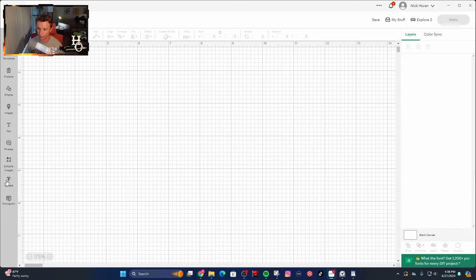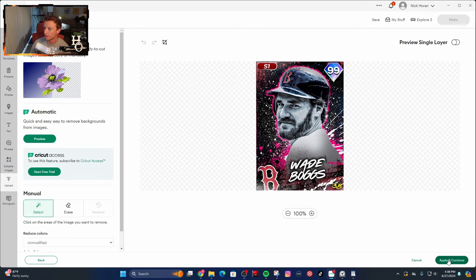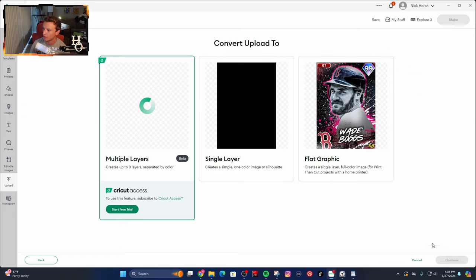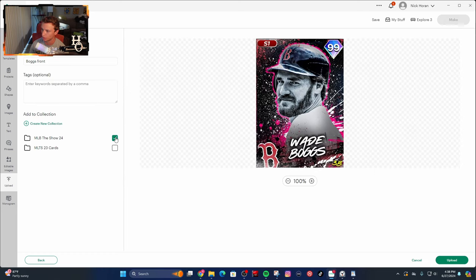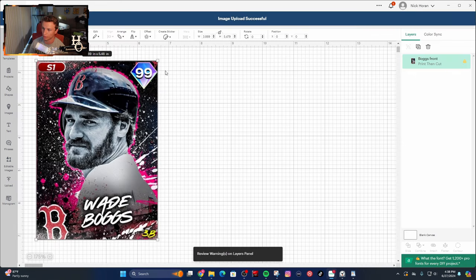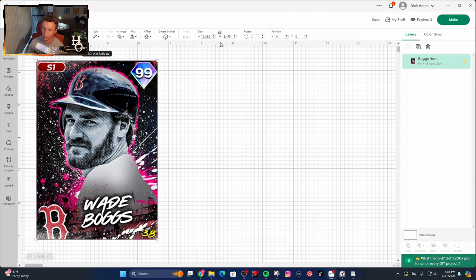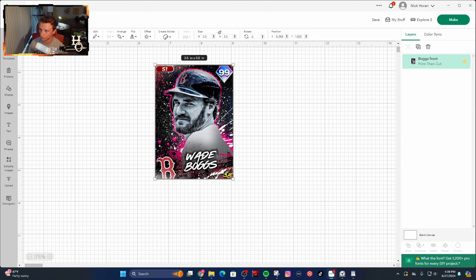Go into Upload, then Upload Image, and find the pictures we just got. Go to 24, Wade Boggs, Boggs Front, hit Continue in the bottom right. You're not going to touch anything — just hit Apply and Continue again, then click Flat Graphic. Once it comes in, add it to your collection and hit Upload. When it uploads, resize it: a baseball card is three and a half by two and a half inches. Lock the dimension and type in 2.5 — it'll get you close on the other end at 3.522. Unlock it, adjust to exactly 2.5 by 3.5 so they all end up the same size.